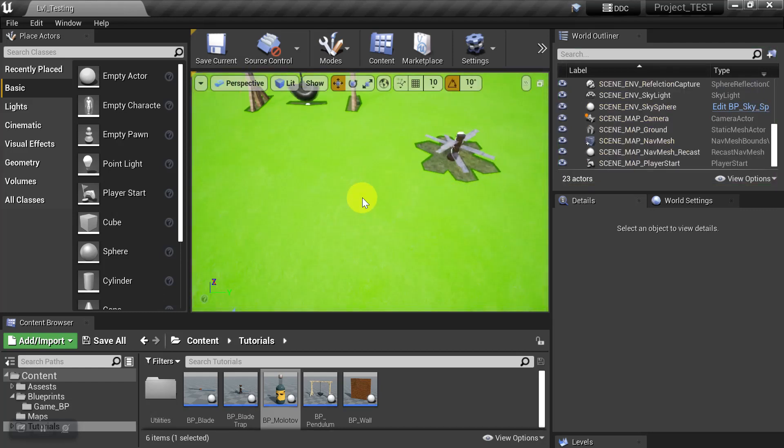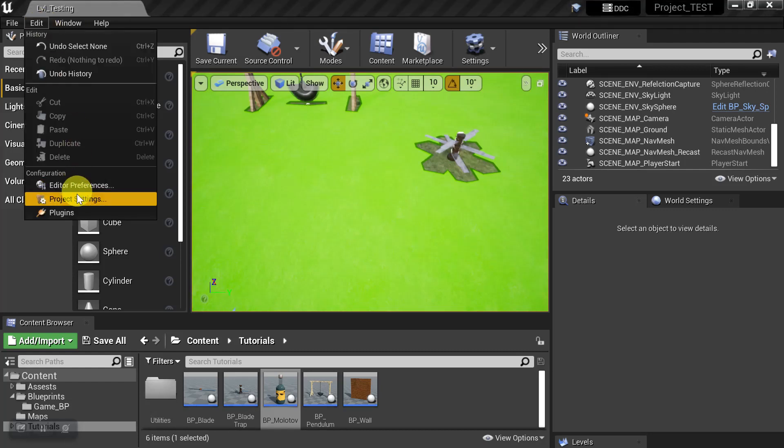So we're going to exit out of the game and go to Edit, Project Settings.